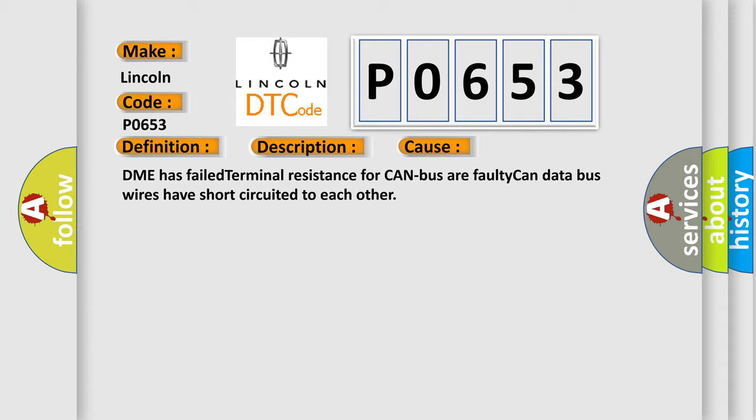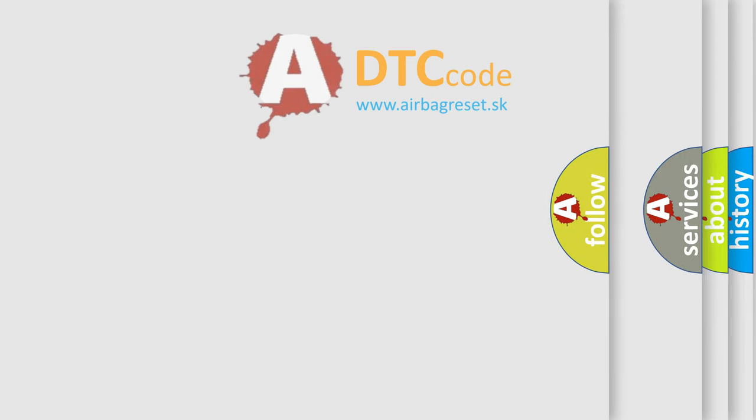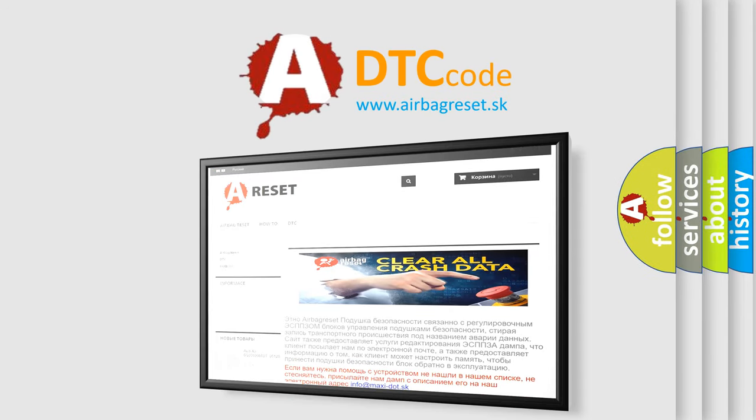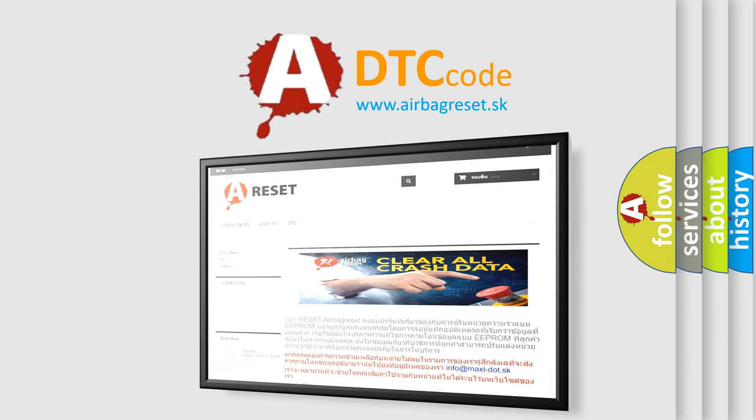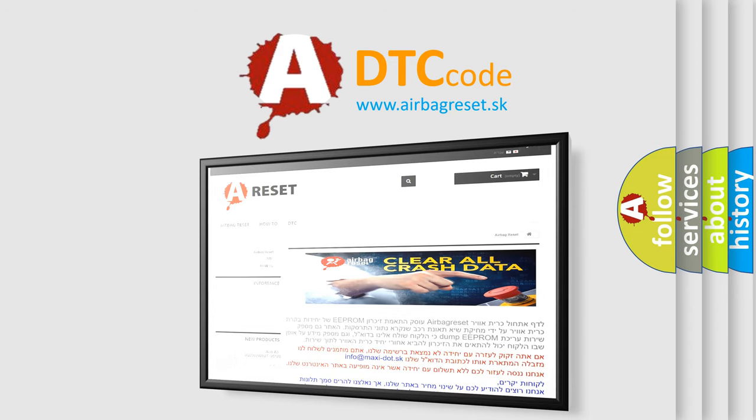The Airbag Reset website aims to provide information in 52 languages. Thank you for your attention and stay tuned for the next video.